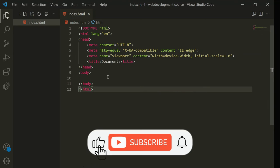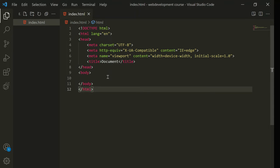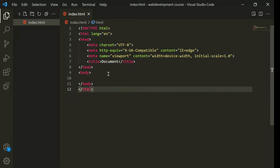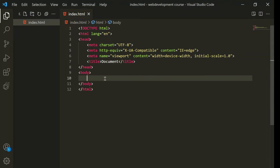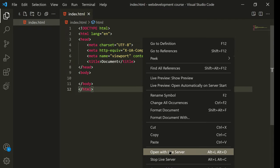Welcome back to another video. In this video we are going to learn some more things about HTML. First of all I am going to explain what headers are — you need to set the heading for a page, and for that HTML has some header tags. I'll open the live server to get started.